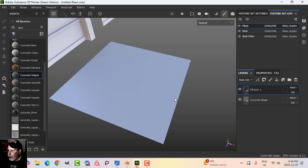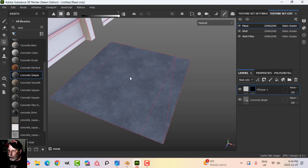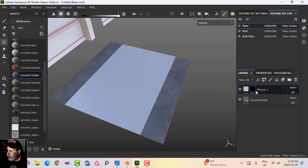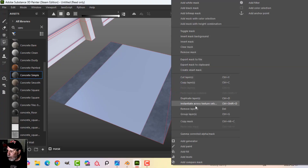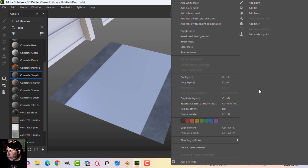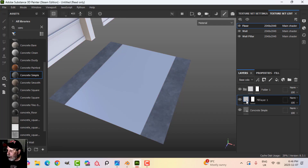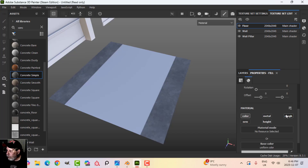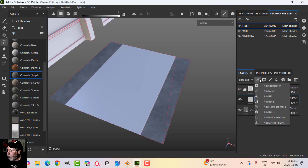On top of the concrete layer I'll create a fill, add a black mask, use polygon fill, and select the middle section — that's where I'm going to have my tiles. I'll put my tiles in a folder, drag the fill layer into it, copy the mask and paste it onto the folder layer as well, so the tiles I create are only going to appear in that masked area. I'll want color, roughness, and definitely height — bring the height all the way up — then click on the black mask and add a fill to it.